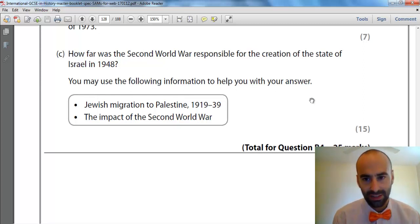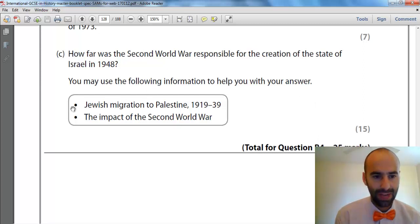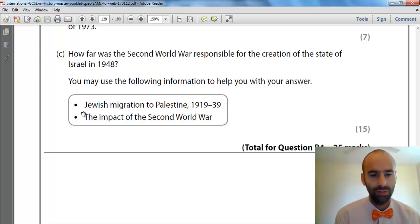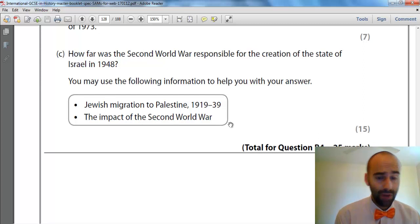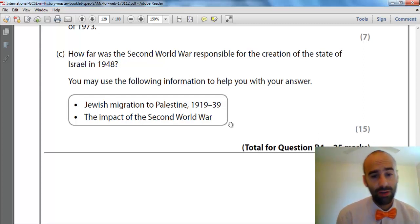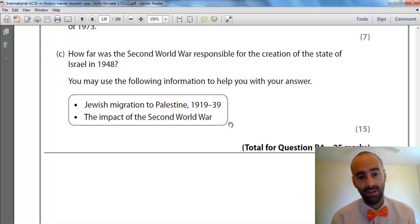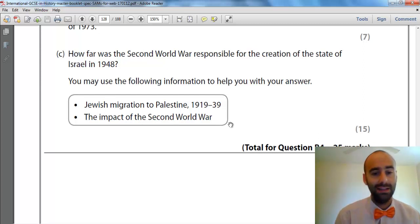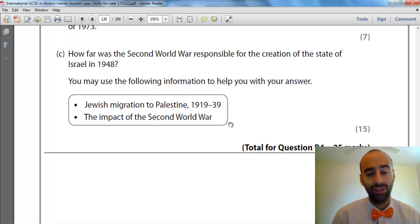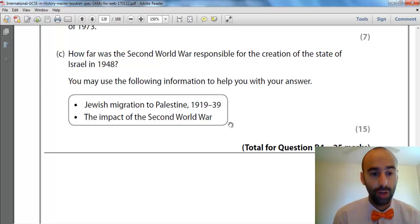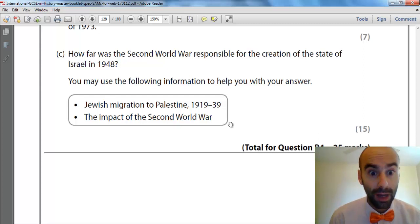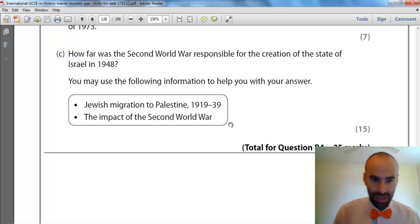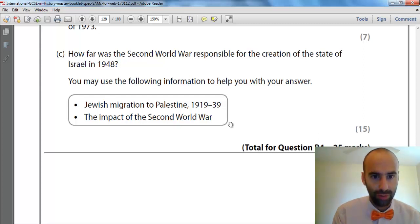If you don't use the scaffold points, you can't get top marks. We have two bullet points: the first one is Jewish migration to Palestine 1919–39, and the second is the impact of the Second World War. You must use those — not you may use them, you must if you want top marks. So make sure you do use them.